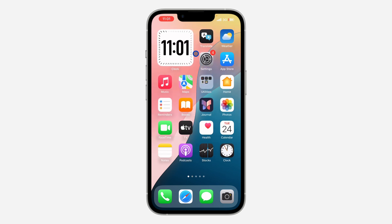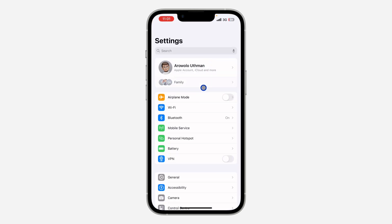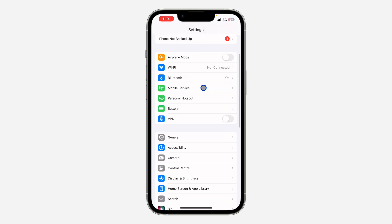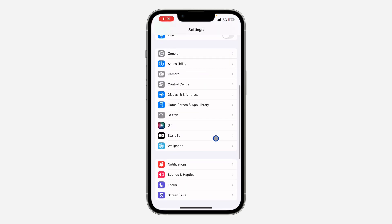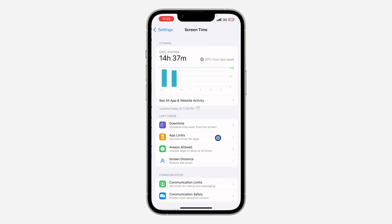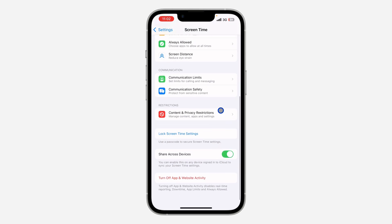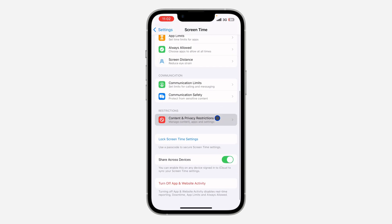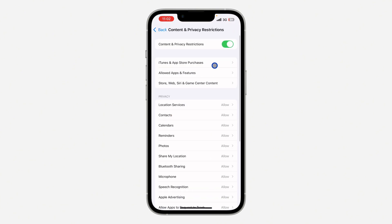The first thing is head over to your Settings and scroll down to Screen Time. Click on Screen Time, then scroll down again and click on Content and Privacy Restrictions. Once you click on it, click on iTunes and App Store Purchases.